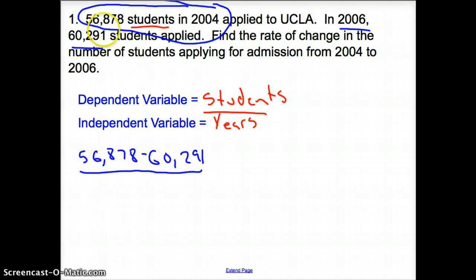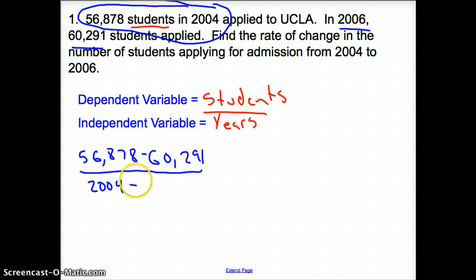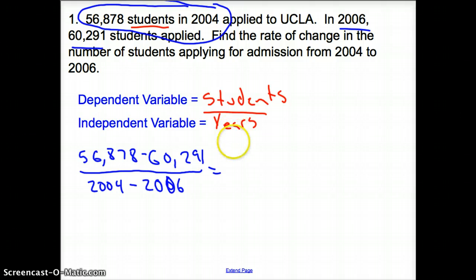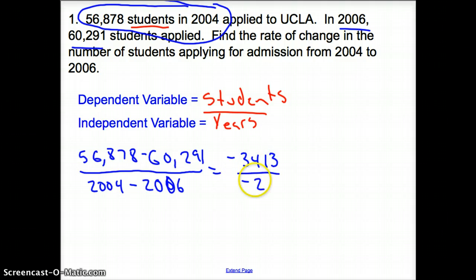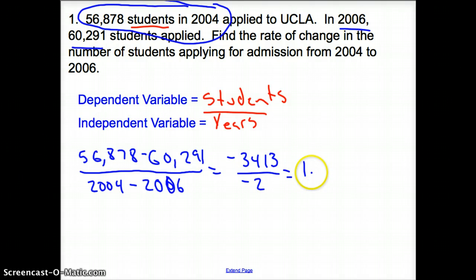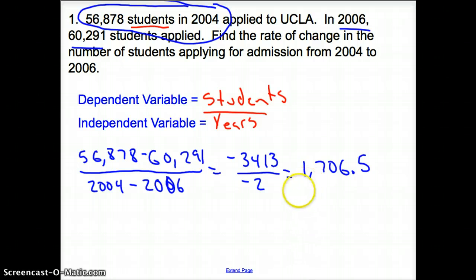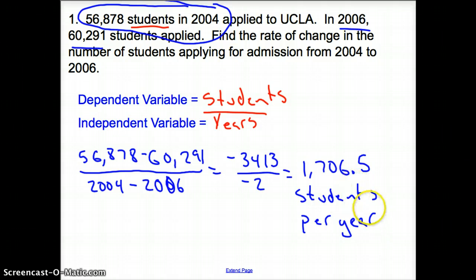Since 56,000 corresponds with 2004, I'm going to put 2004 first, then subtract 2006. We subtract and get negative 3,413 on top and negative 2 on the bottom. Two negatives make a positive, and they turn out to be 1,706.5 — the number of students that apply to UCLA per year. That is our rate of change.